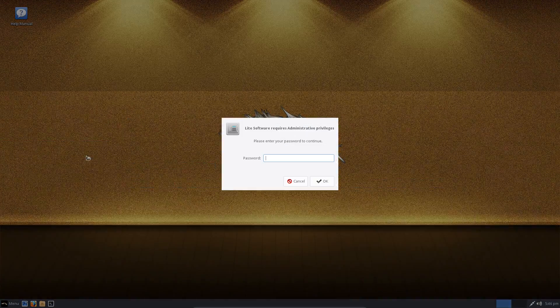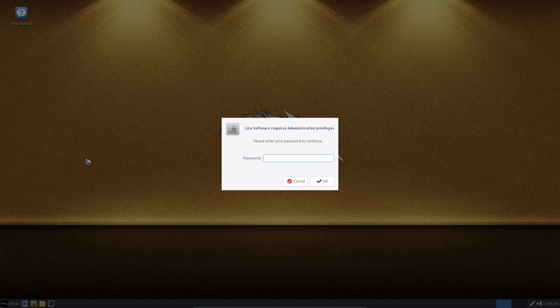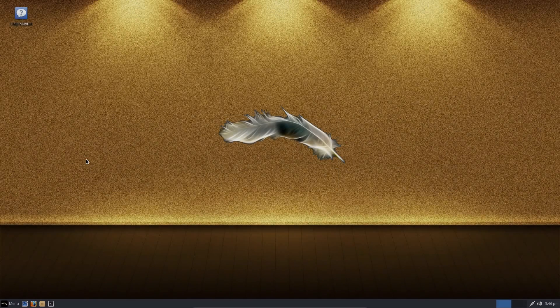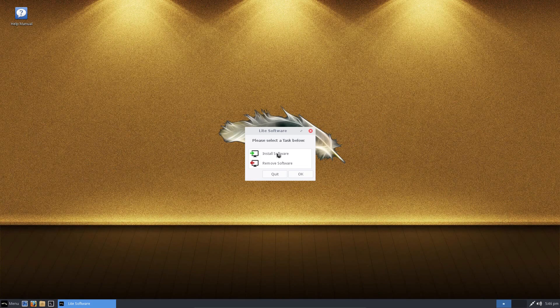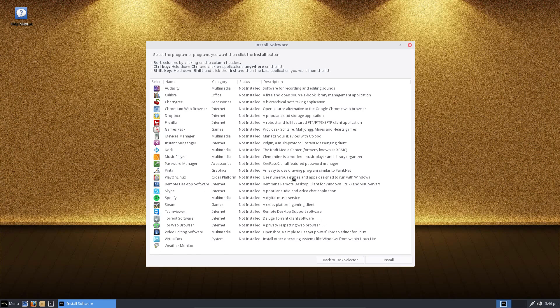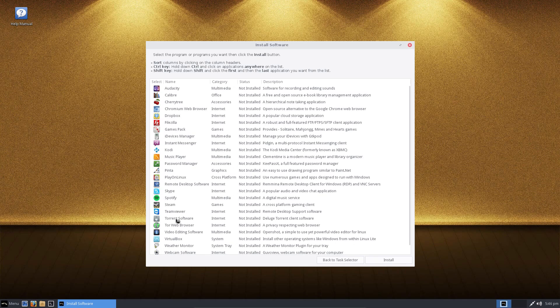So for installing new software, Linux Lite have a custom software center. So you can install or remove software. It's just a very simplistic installer for common applications. And I like some of the wording here. It's very simple, to the point, very useful for new users.